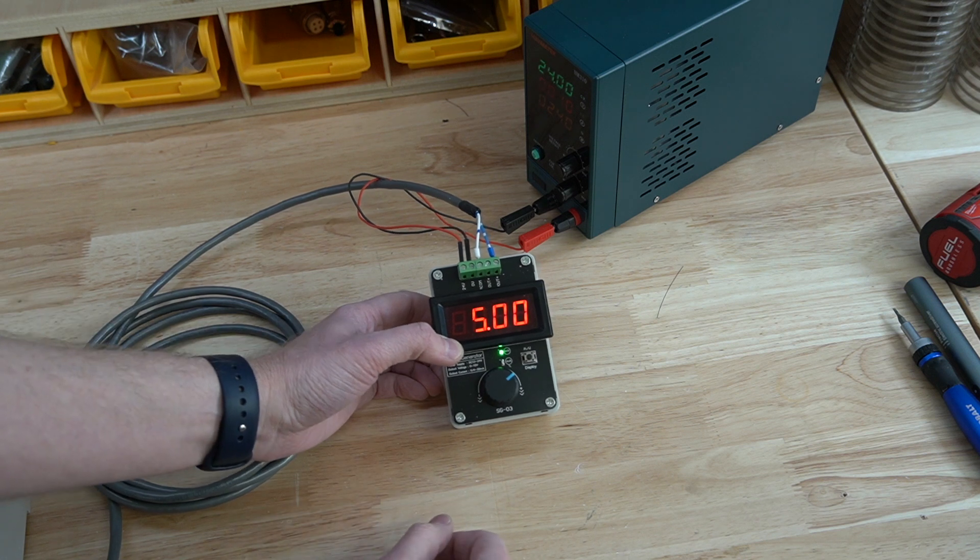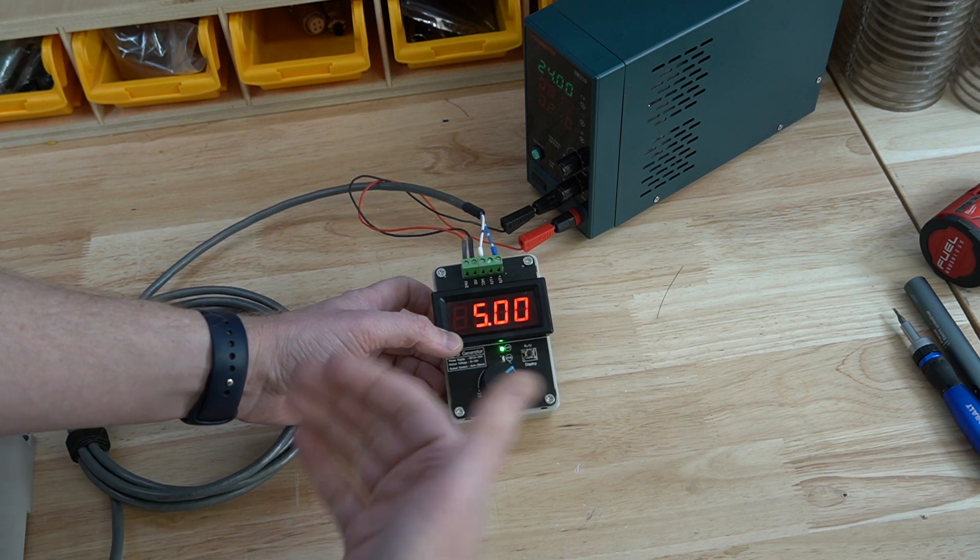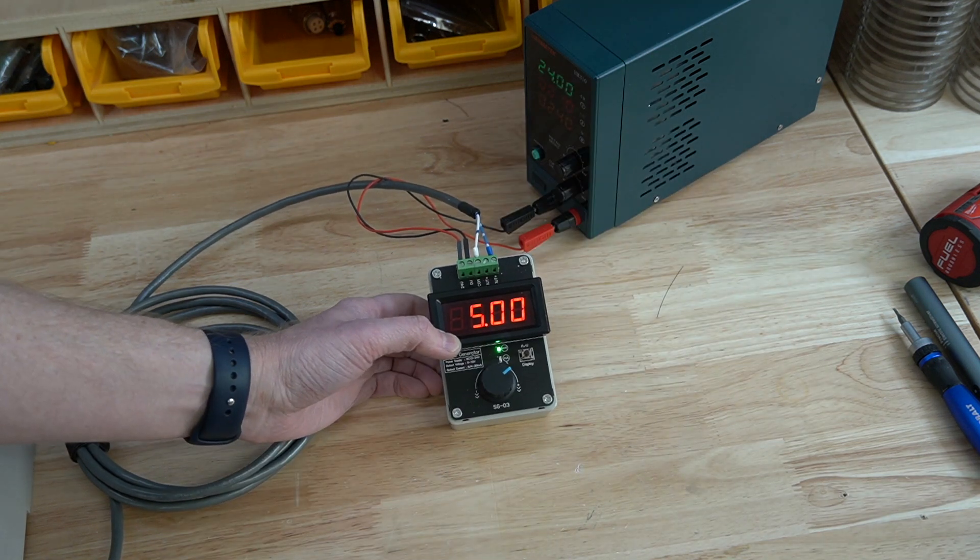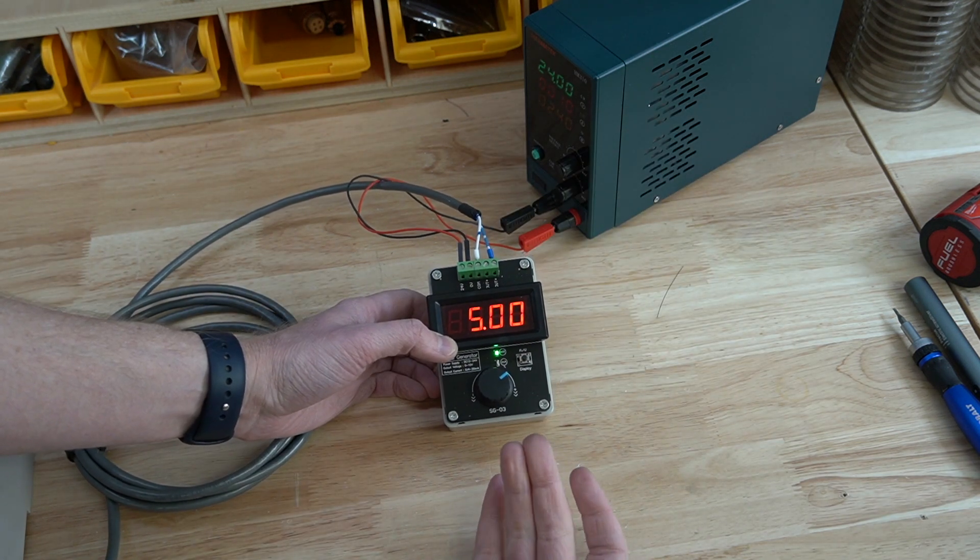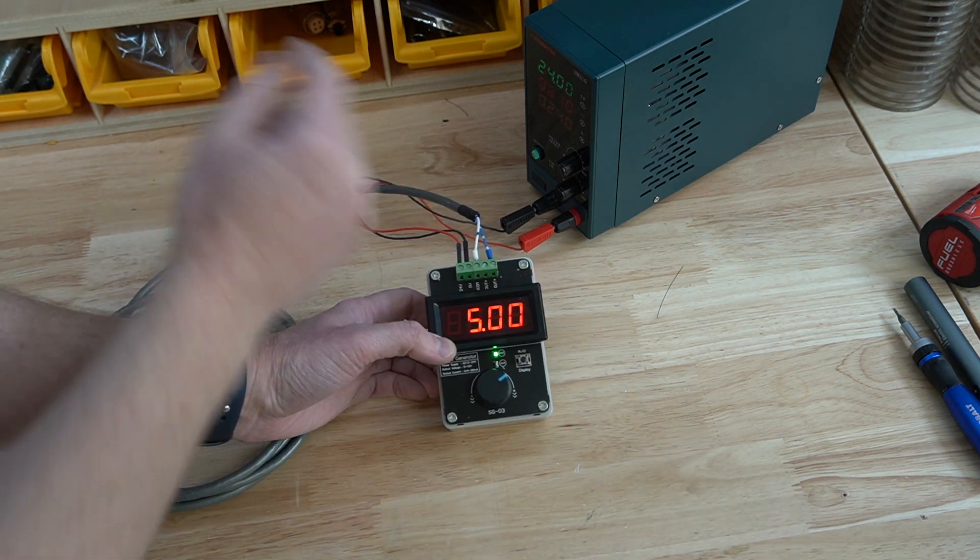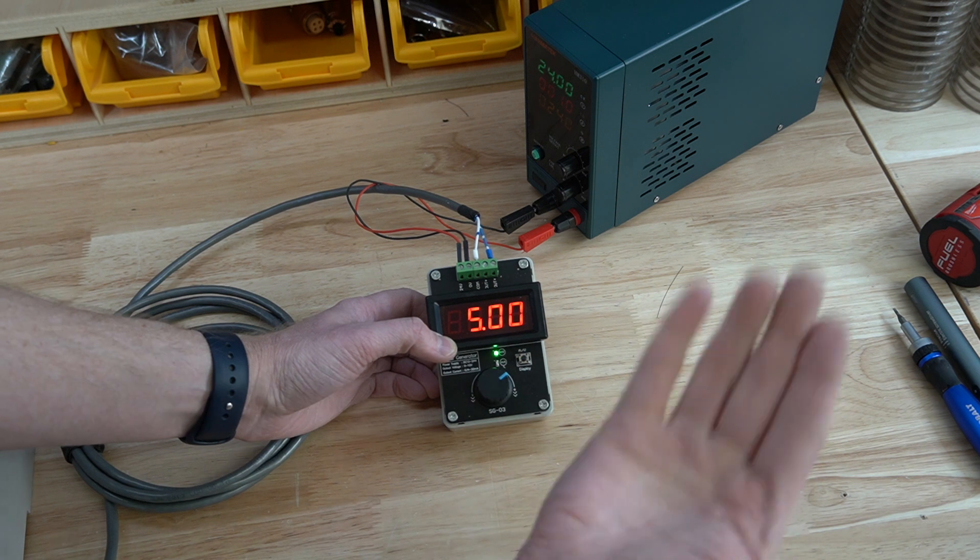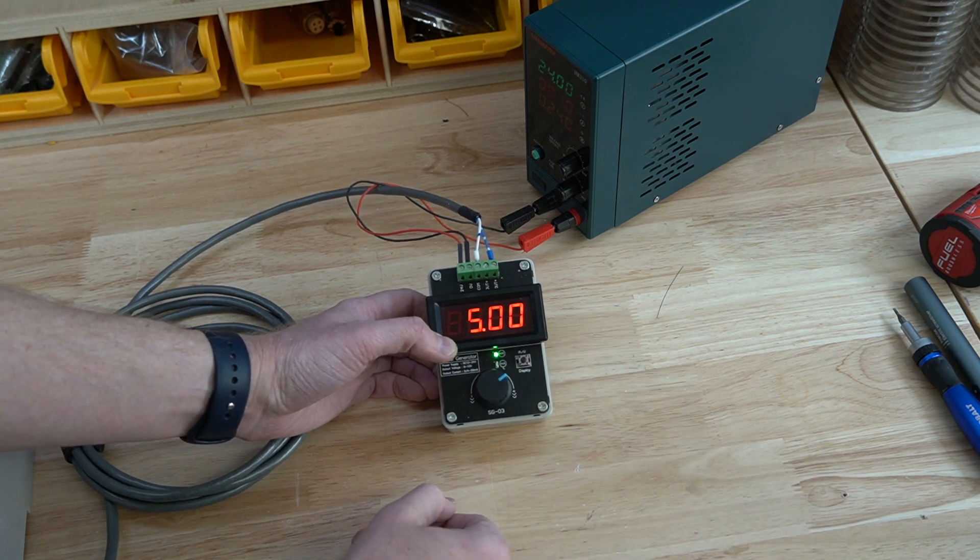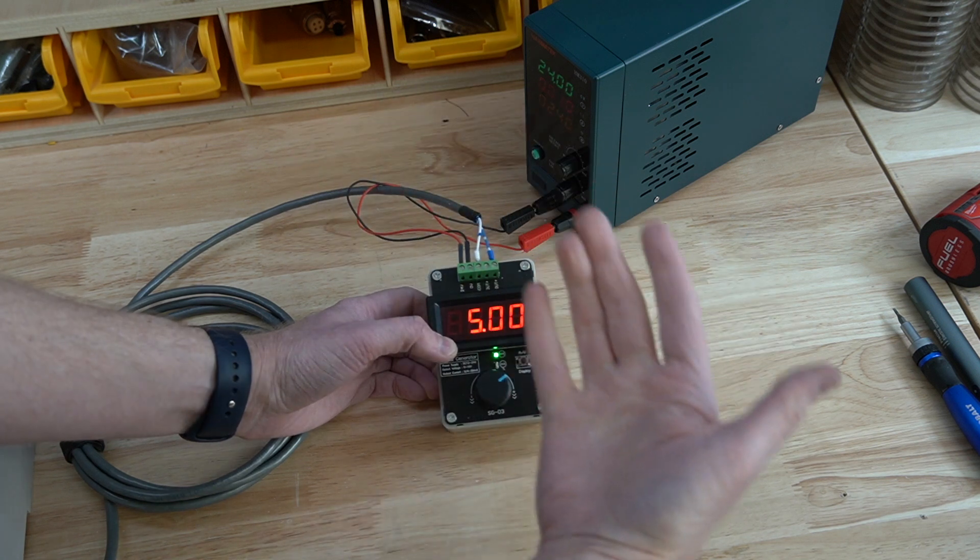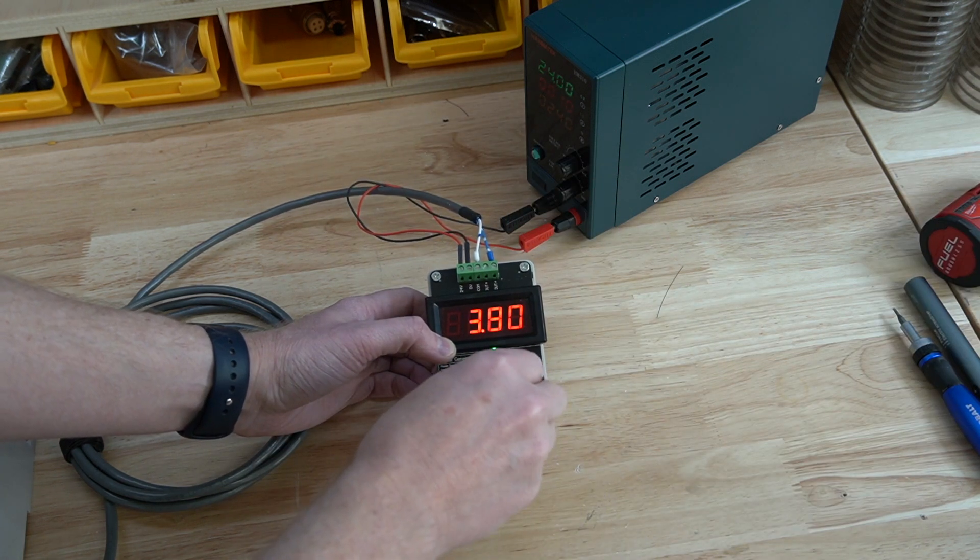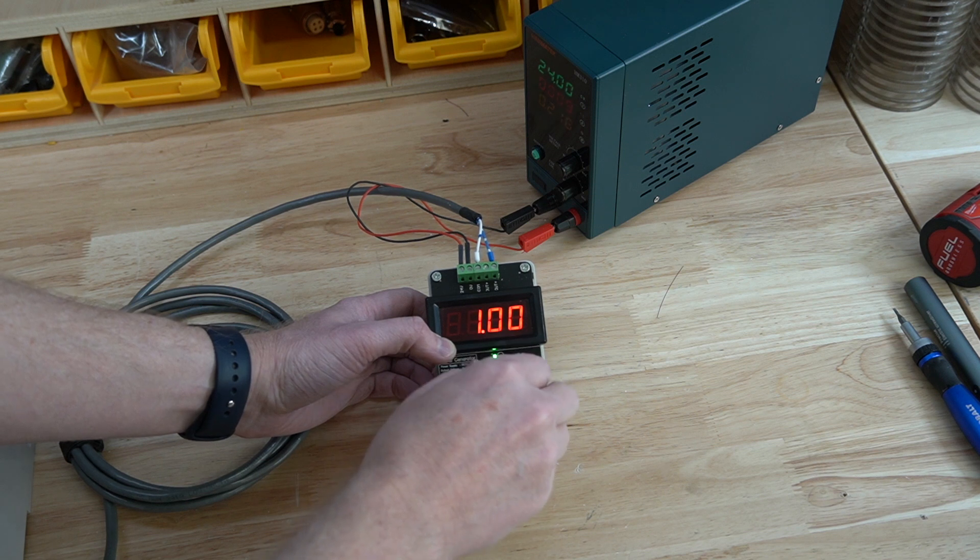Let's say you have a Shapeoko or an X-carve or another machine that runs at 0 to 10 volts for its PWM line. In that case, 5 volts is actually going to run it at half the speed or 12,000 RPMs. Bump that up to 10 volts and it is 24,000. So whenever I set these values, I know exactly what to configure it for.